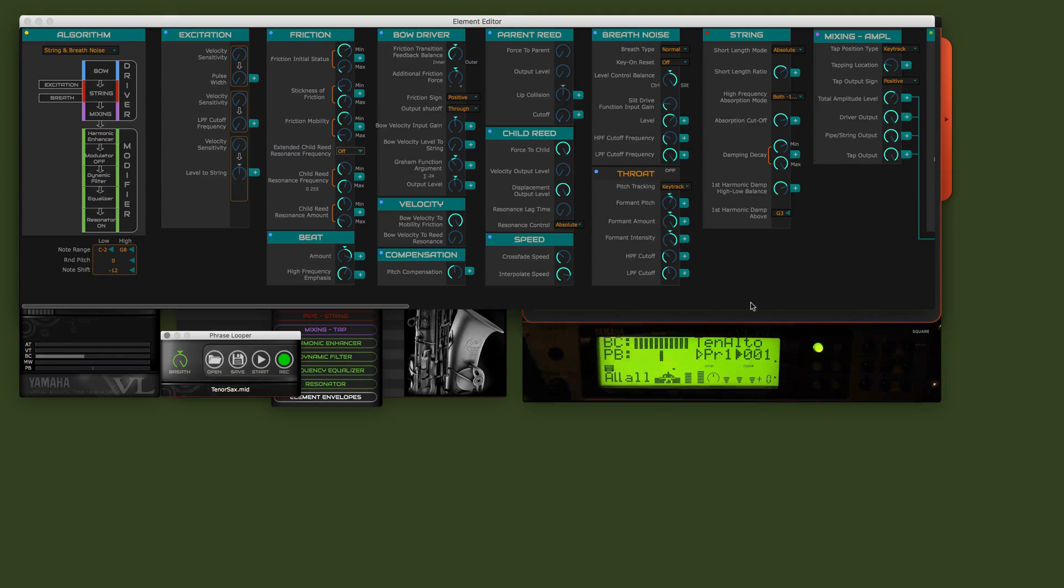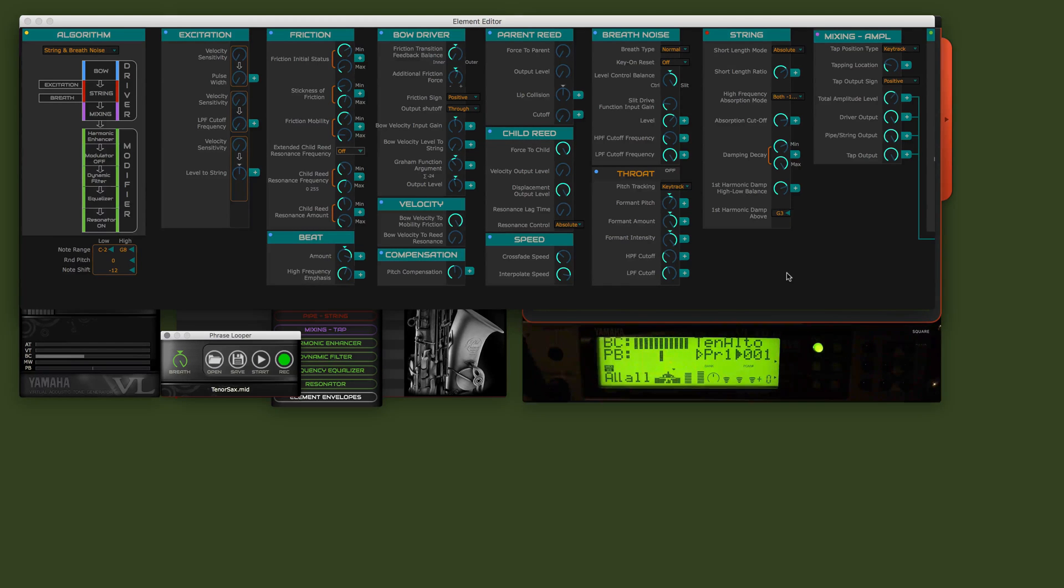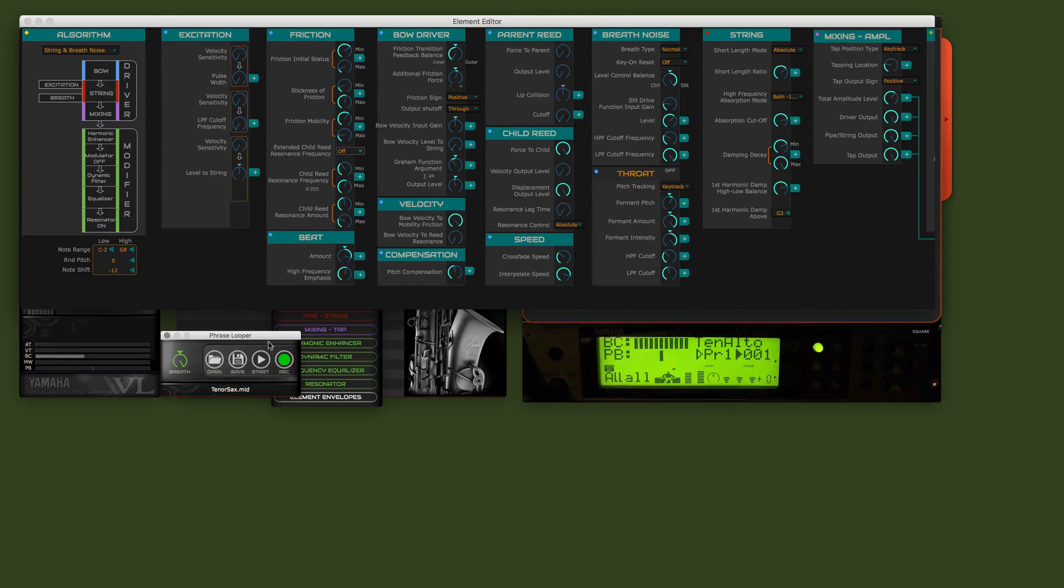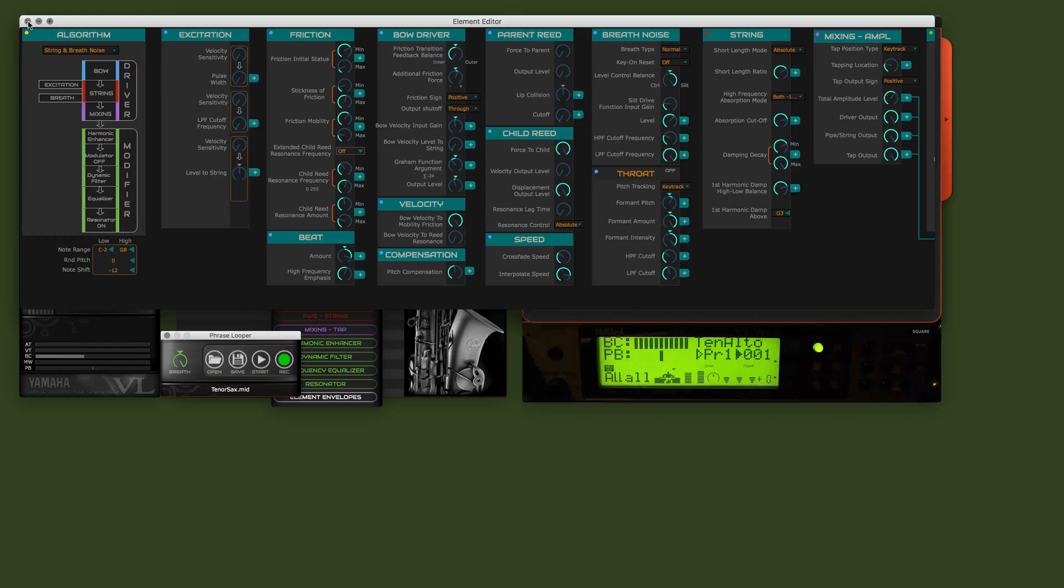As you can see, I'm tweaking while the voice is playing. I can keep going on forever, but I think you get the message here. The loop is looping while the MIDI loop is playing. You can tweak and hear what the voice or the VL70 is doing.